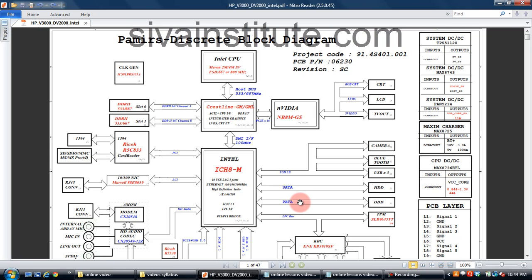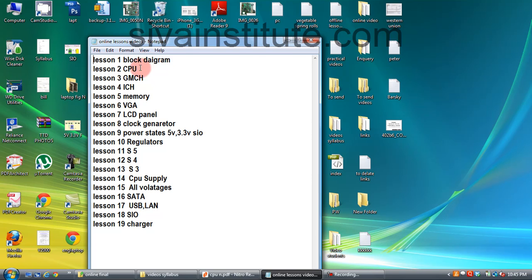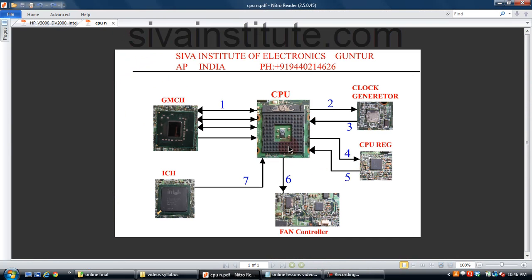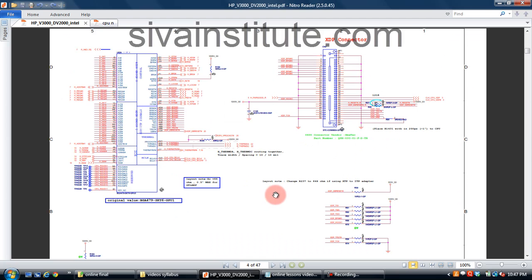Next is the CPU. This is the CPU — how many inputs and outputs, how to count pin numbers, I will explain in this lesson. How to check how many supplies go to the CPU, I will explain with the help of a circuit diagram. How many voltages go to the CPU, where they come from — I will explain all these connections, including the control bus and thermal connections.